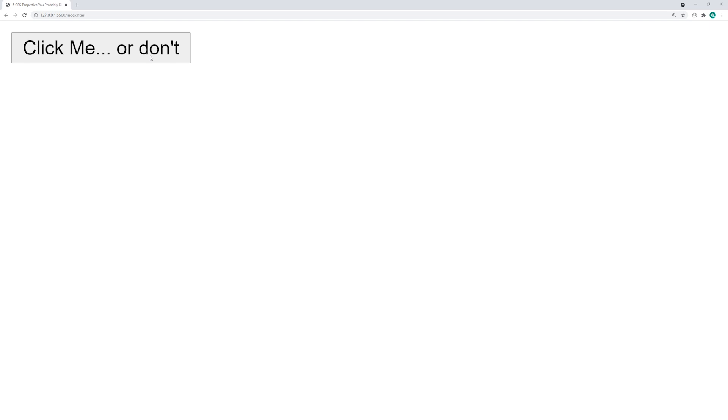Now, it's important to understand that of course, this is just a front-end change. Don't try to use this as a form of security. Use it purely for the user experience. Make sure your back-end handles any sort of thing where you want to prevent an action from taking place. That is your pointer events property.